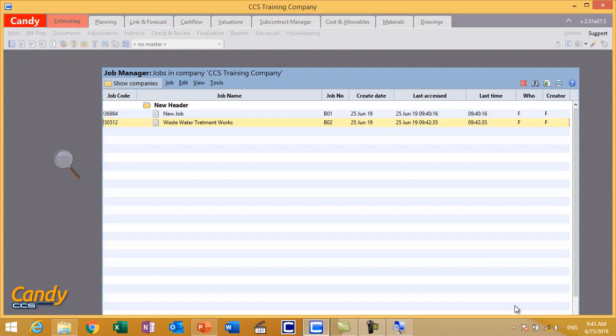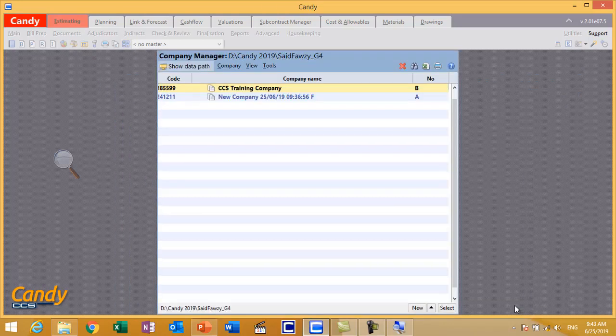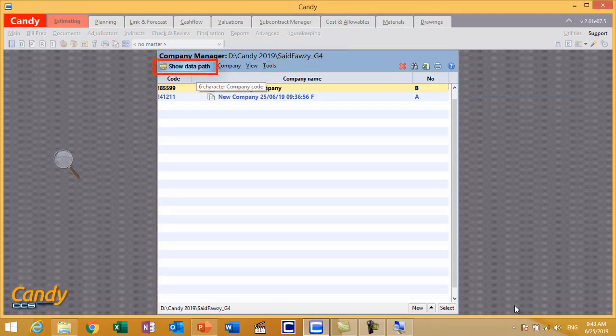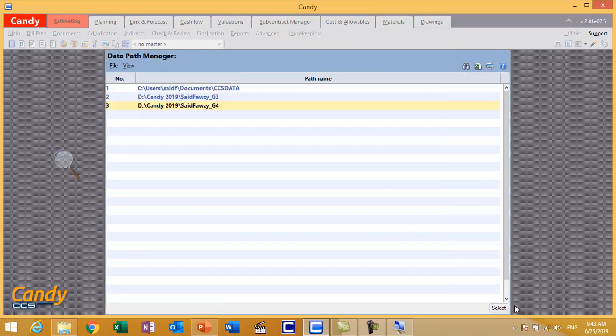But what if you want to go to another company? You wanted to come to the company list. Press Show Companies. It will take you to the Company Manager. If you wanted to create new data path, press Show Data Path above.